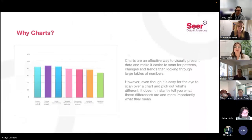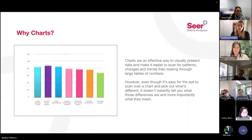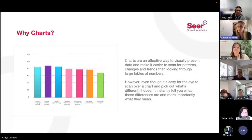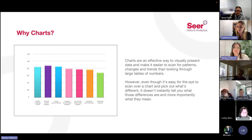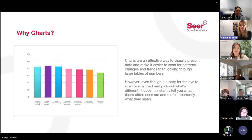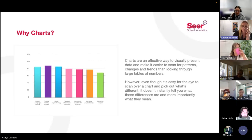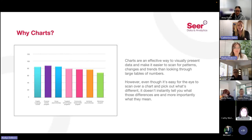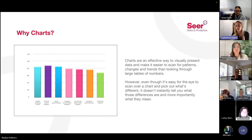Charts are a super effective way of visually presenting data and make it much easier to scan for patterns, changes, and trends than looking through huge tables. However, even though it's easy for the eye to scan across and pick out differences, it doesn't necessarily instantly tell you what those differences are or, more importantly, what they mean. People often tell us at Seer that they don't always know where to start looking at a chart to understand what's most important and why. This doesn't mean you should add lots of text next to a chart to explain it — that may just create more of a mental barrier when presenting a data visualization.